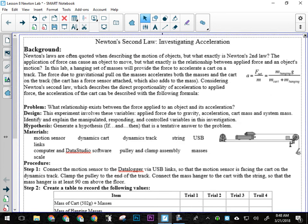So the problem, obviously, that we're investigating has to do with what's the relationship between applied force and acceleration, right? So that's, is Newton's second law valid, right? So we've talked about the design for the hypothesis, okay?